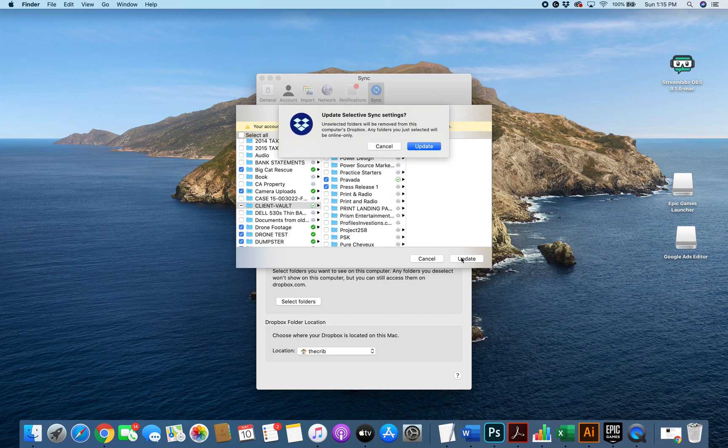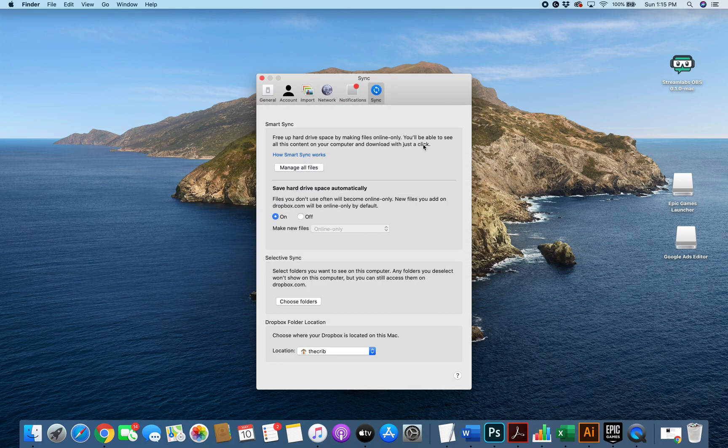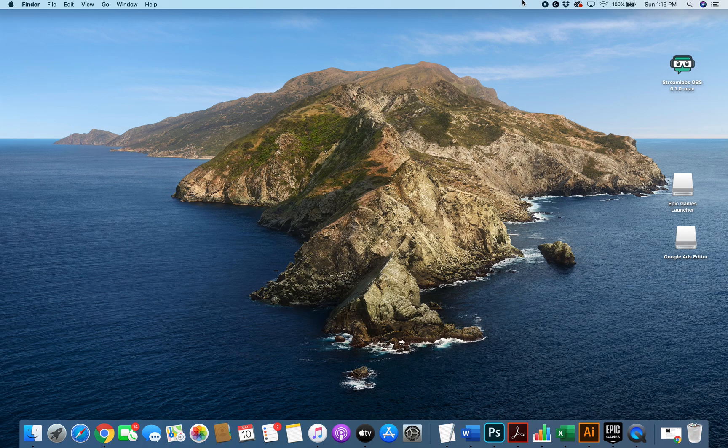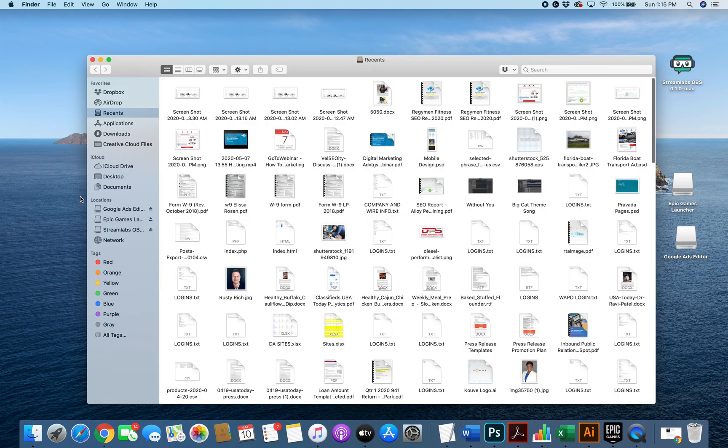I'm going to click update. I'm going to click Dropbox under my finder here.